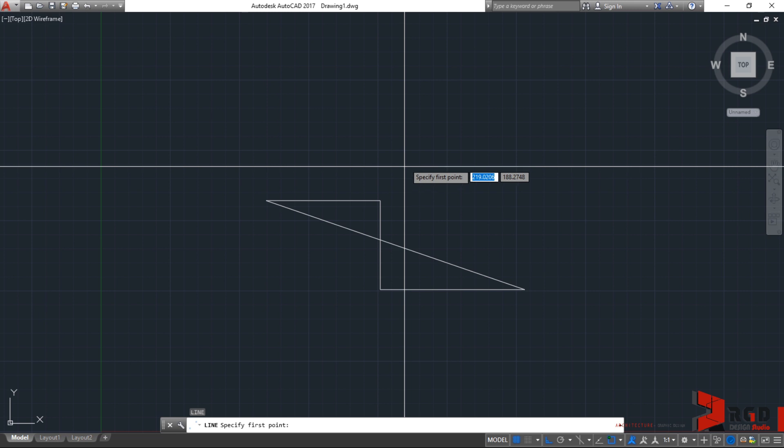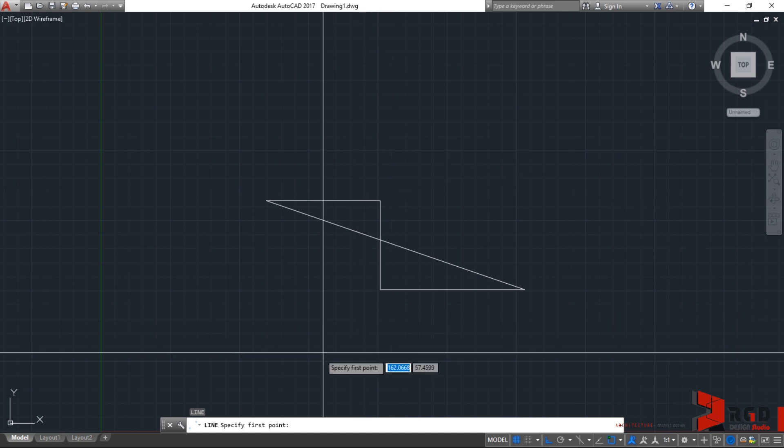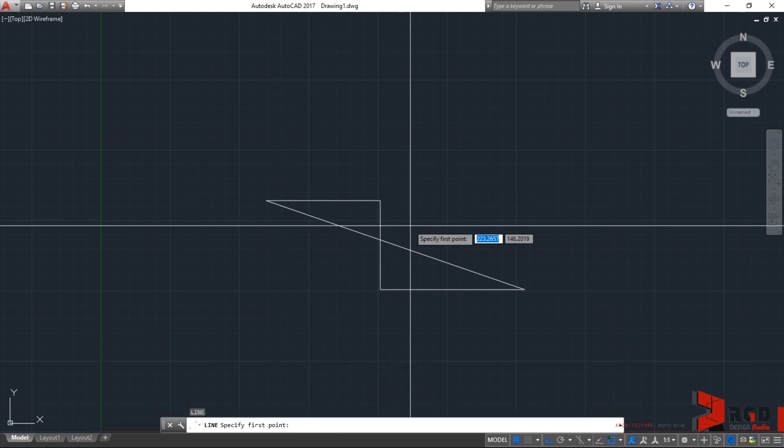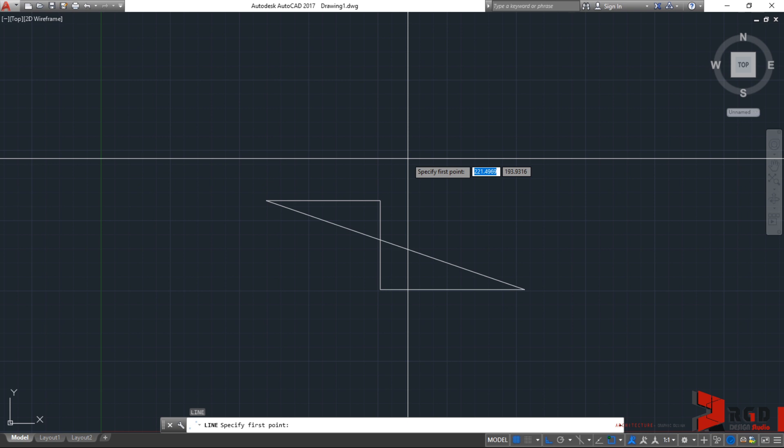But, of course, the dynamic input is limited. It cannot fit what could be fitted on the command line. So, from time to time, always check the command line. If you are having troubles or problems executing a command, always check the command line. Sometimes, AutoCAD is prompting you something which you are not addressing. And, you cannot execute the command because you don't comply with what the command line is prompting you to do. Is that clear? Just like the eyes of people, it's where we can see the soul of a person. We can see the soul also of AutoCAD through the command line.